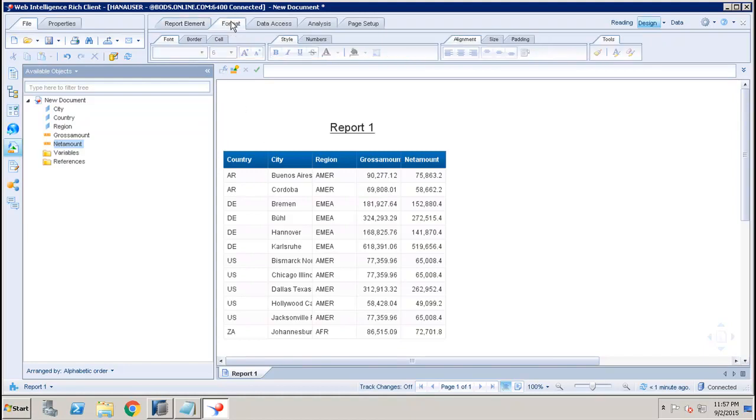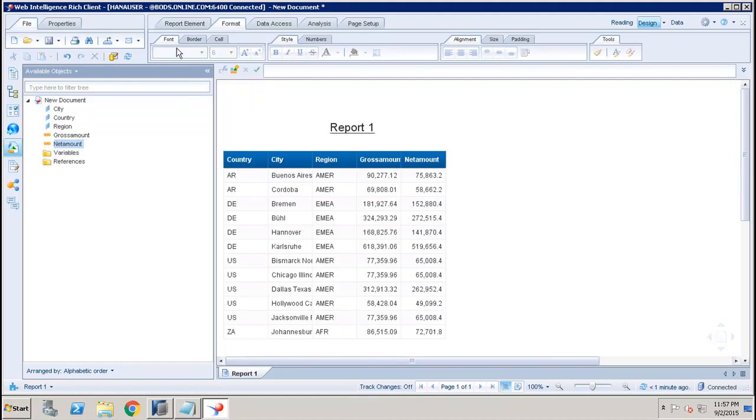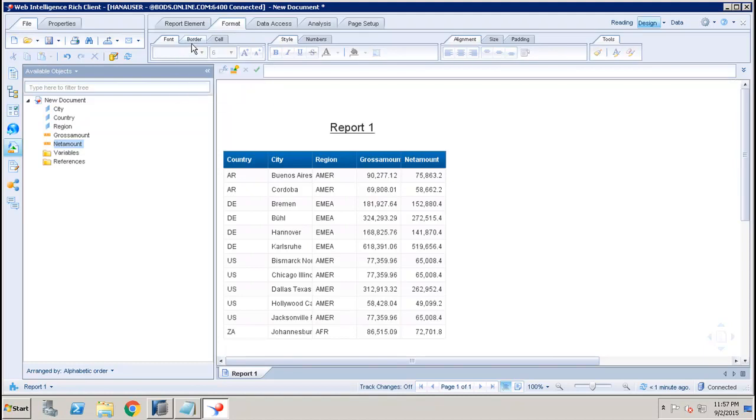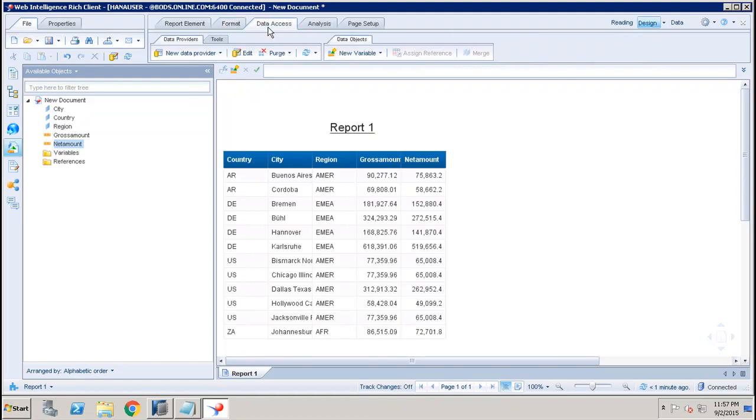After that we have the Format. If you want to do any formatting like based upon the font, border, cell, we can do that in the format section.